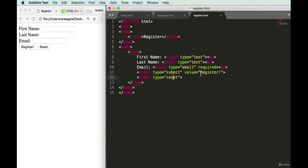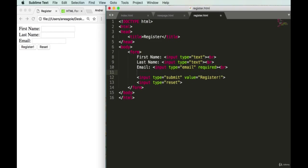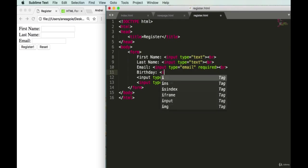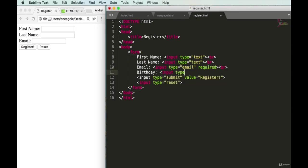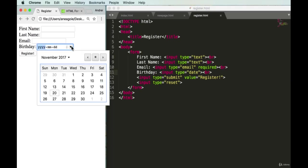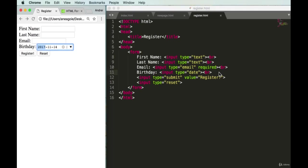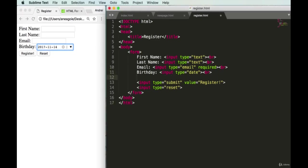Let's expand our form further. We usually want to know someone's birthday, so we add a 'Birthday' label and an input with type 'date'. Save and refresh — we get a nice date picker right out of the box.